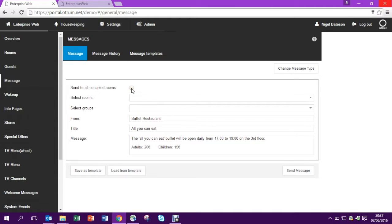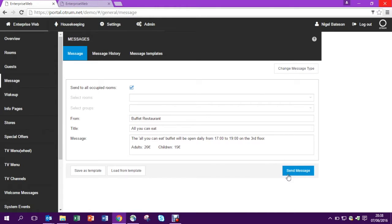Then select where I want to send it. In this case I'm going to send it to all occupied rooms. So this is something you could do every day.